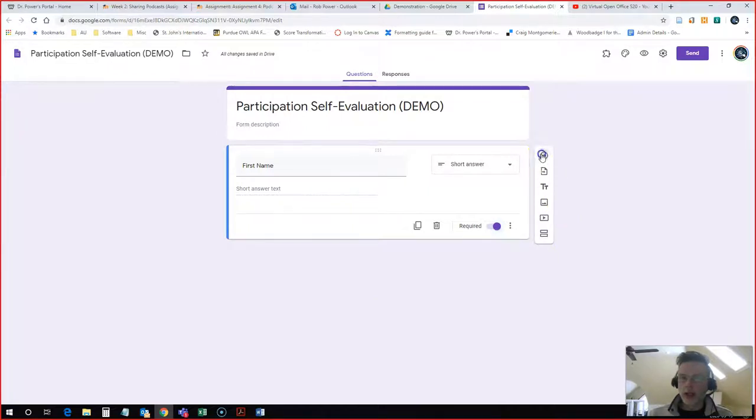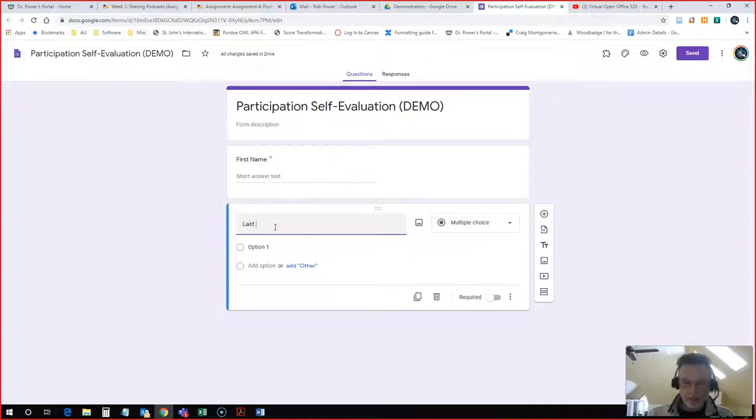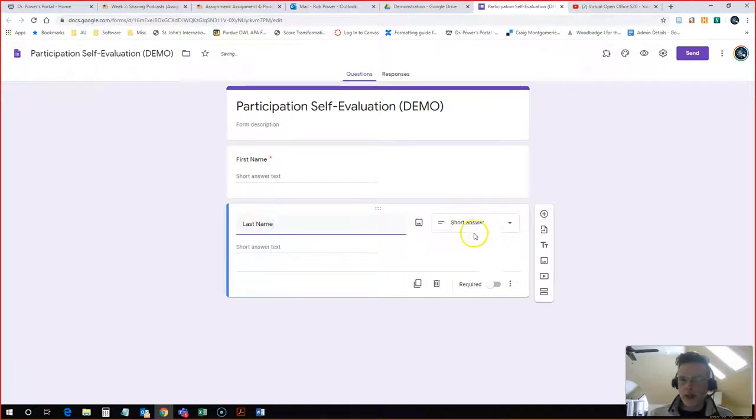Again, I'm going to pick Short Answer, make it required. You could make it required.